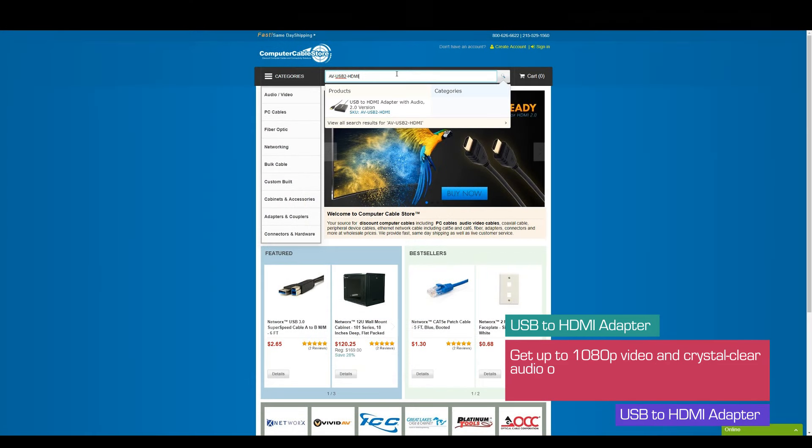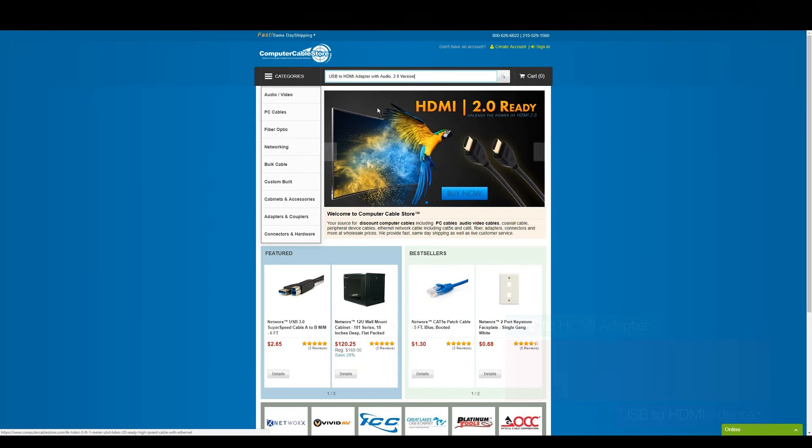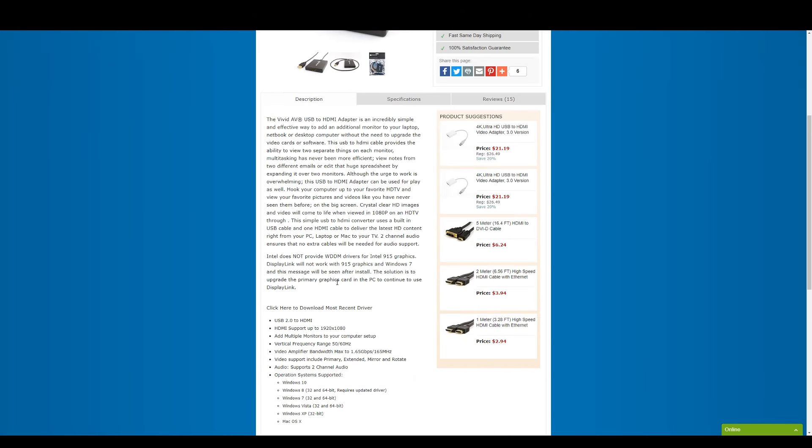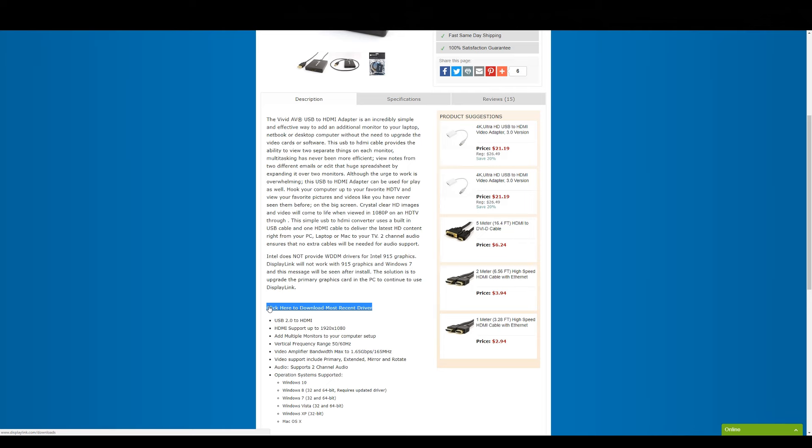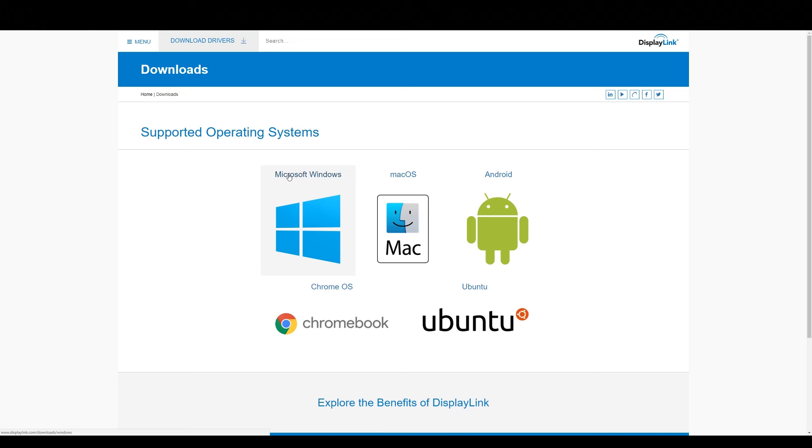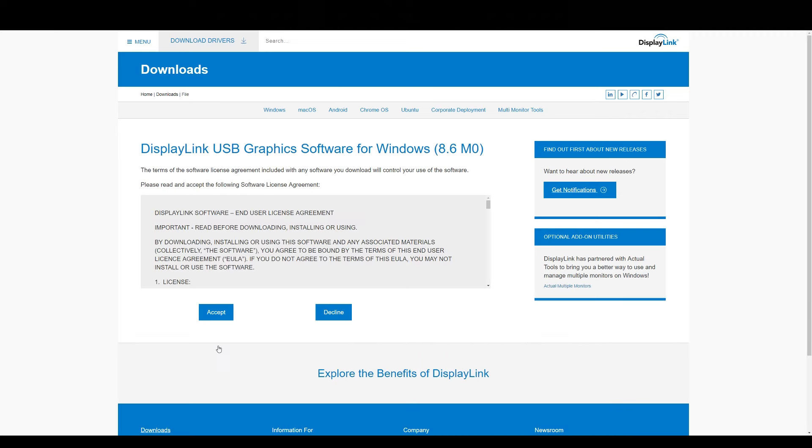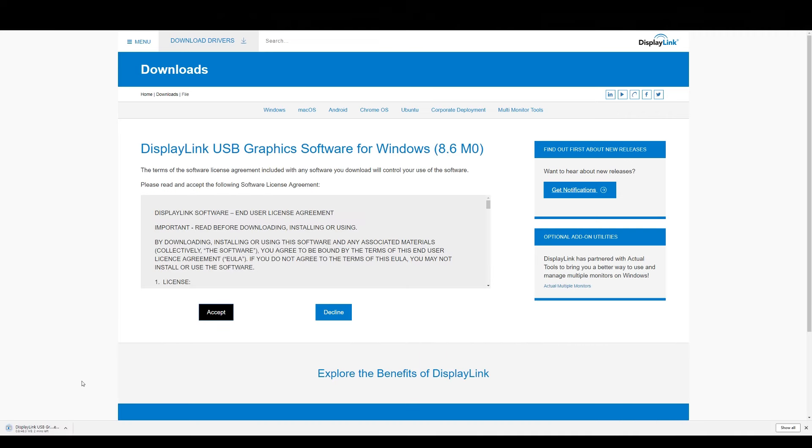Well, let's get this thing hooked up. First, we have to get the drivers. The USB to HDMI adapter does come with drivers on a disk, but getting the most up-to-date drivers is recommended. Navigate to the product page on ComputerCableStore.com and find the link for the most recent drivers. Find the drivers for your system and get them installed.